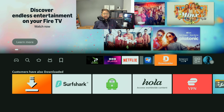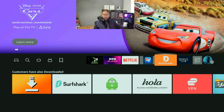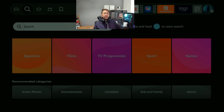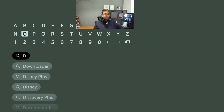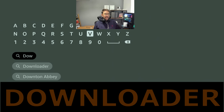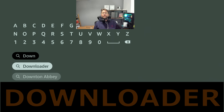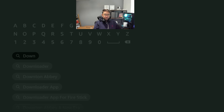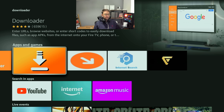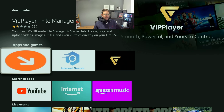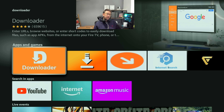We need the Downloader app — we use this to access the hidden menu so we can download everything you require. To do that, go to the magnifying glass and type in 'Downloader' — D-O-W-N-L-O-A-D-E-R. Click it and install the first one that comes up, the one with the big D on it. Don't install any of the copycats — it has to be this one.